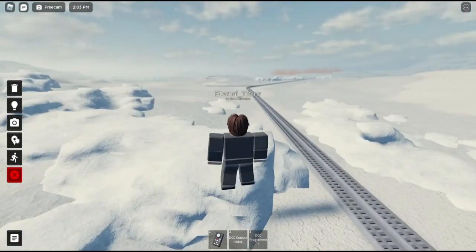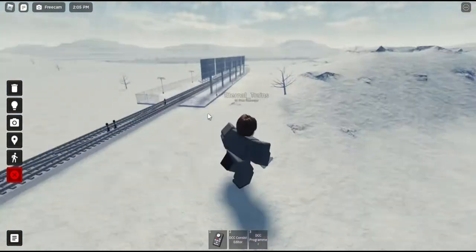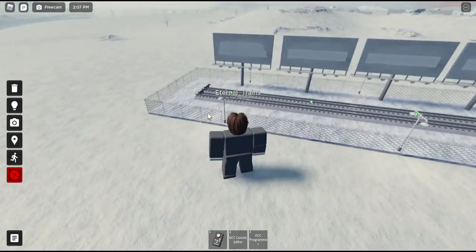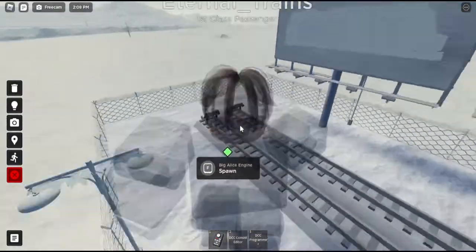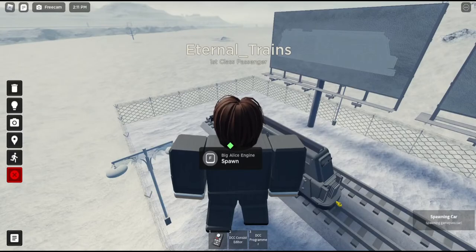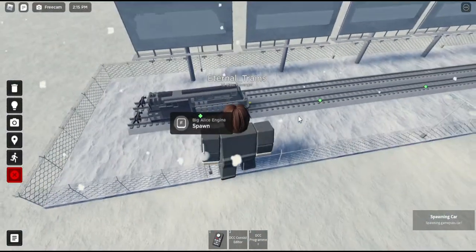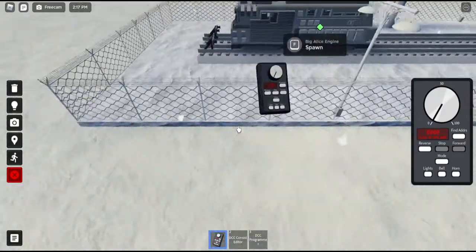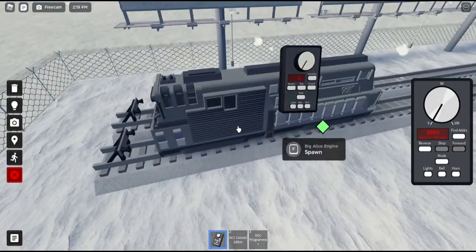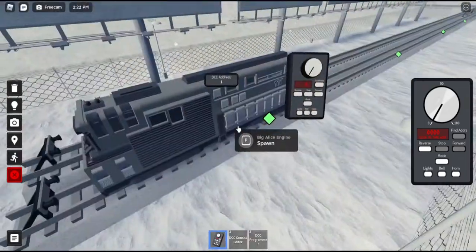So we're going to start right off the bat here. We're going to go to Game Pass. Right here — we'll do the Big Atlas engine, simple enough. That's a nice and simple engine to use. So when you find the train you want to use — like, the engine — you're going to want to click Find Address.